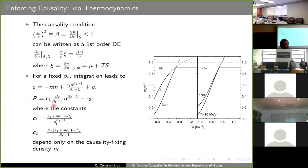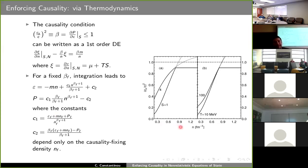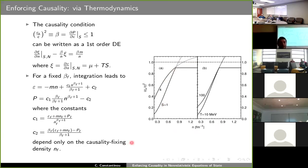Here the subscript f denotes quantities calculated in the original Hamiltonian at the density at which we have fixed the speed of sound. The results are shown with the left panel giving the speed of sound for fixed entropy and the right for fixed temperature. The solid curves show what happens after we implement causality, whereas the dotted lines are the original predictions of the model. The task of restoring causality is achieved.